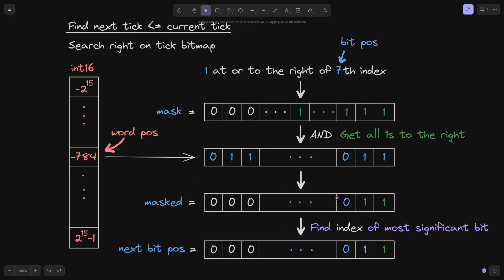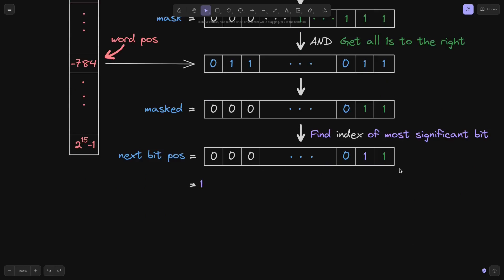So what we accomplished here was finding the next 1 to the right of the 7th index. Taking this masked value to find the next bit position, we need to find the index of the most significant bit. In this case, the most significant bit is the 1 at index 1, so the next bit position is equal to 1.